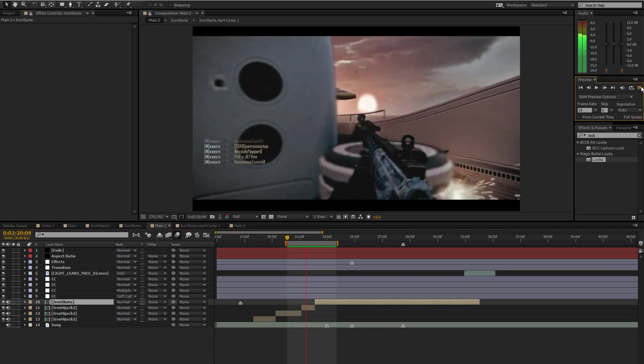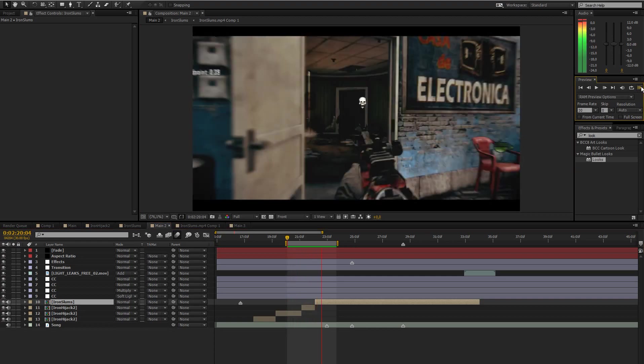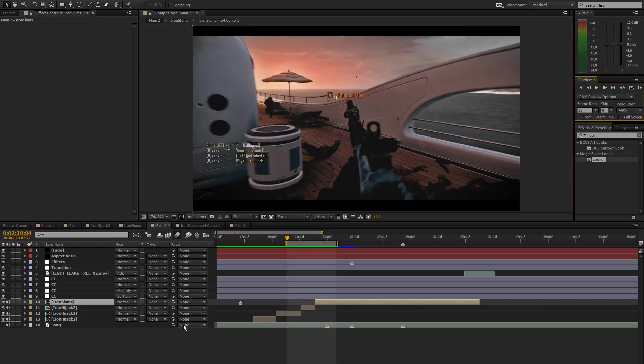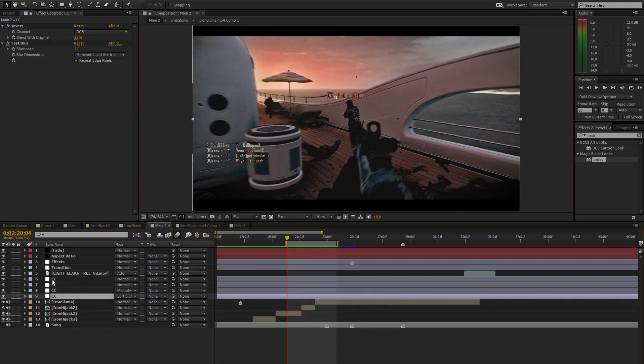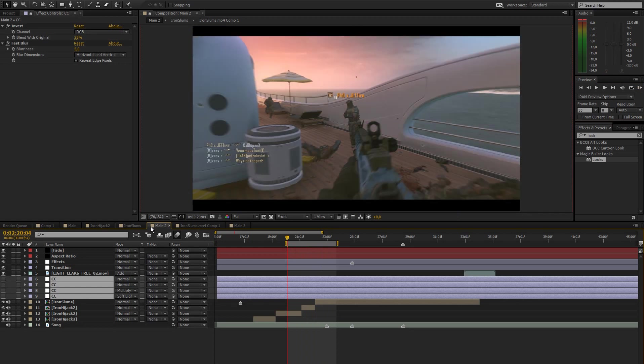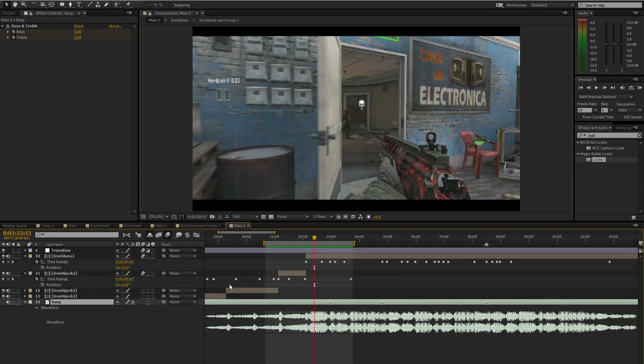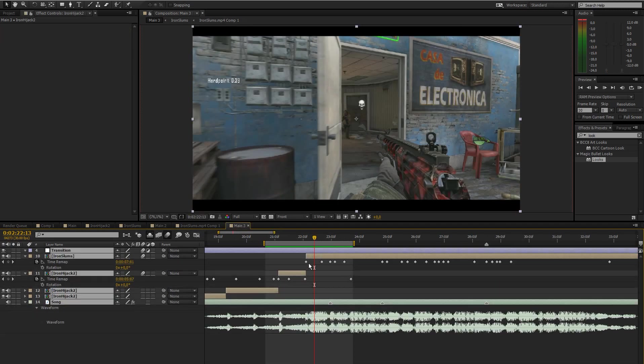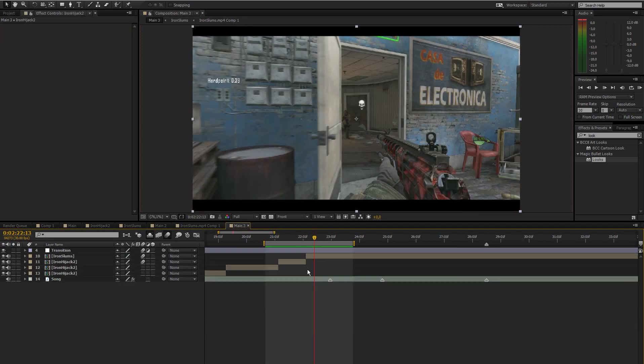In another tutorial I'm going to show you how to create all this color correction without any plugins at all. But let's just do the transition now.